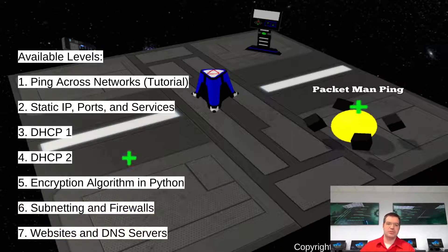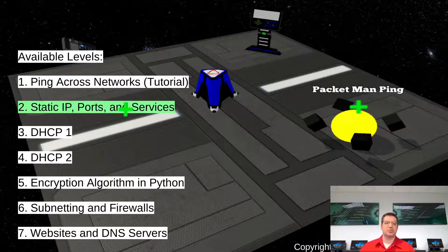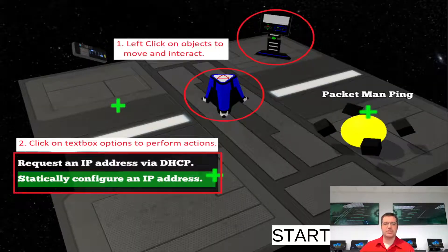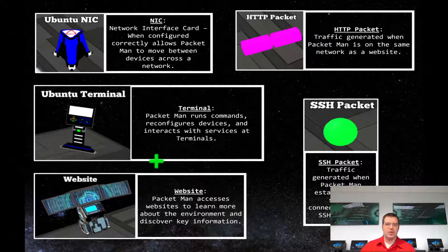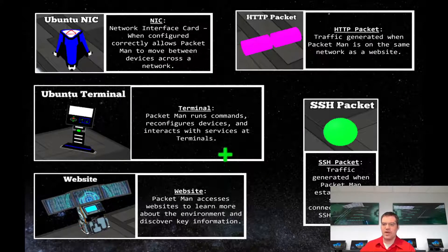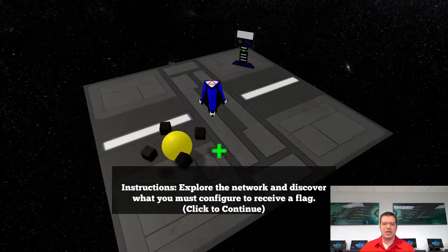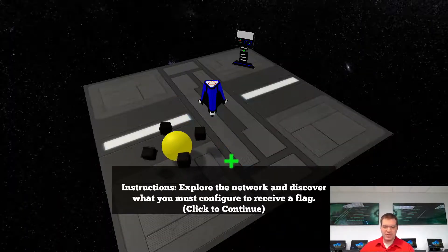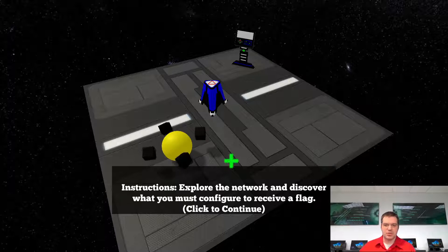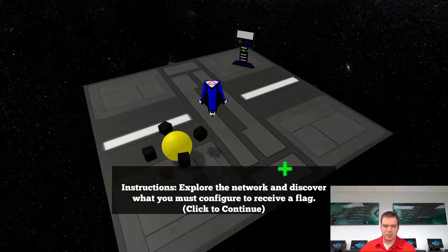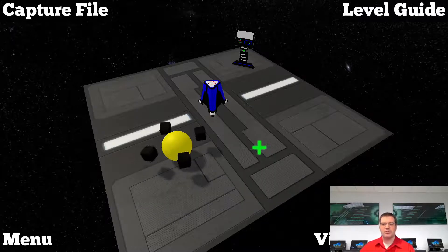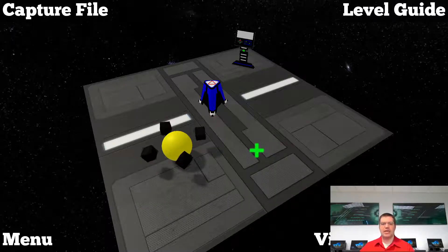For each of the other levels there is an actual flag and an actual action you can take in a virtual machine to see if you can accomplish it. You get instructions, you start the level, you're given a preview of what you'll encounter, and you'll be given a new set of instructions — discover and explore the network, figure out what you need to do, and you'll get a flag at the end.